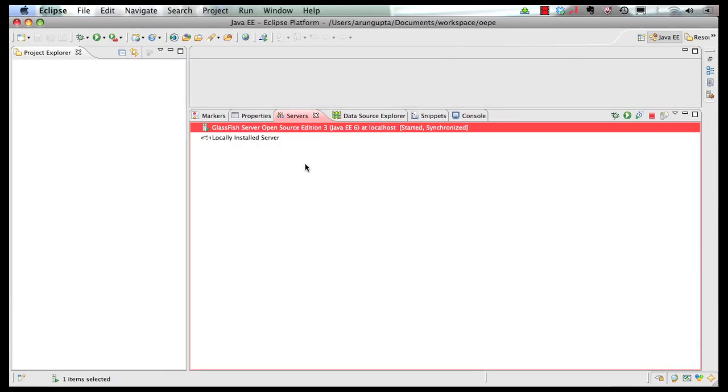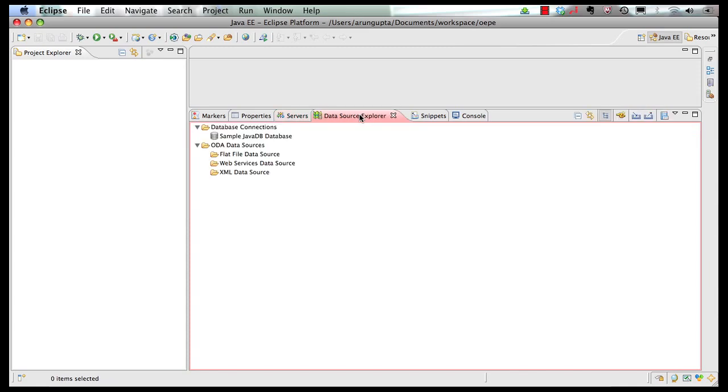And so now you have a GlassFish server that is pre-installed on your machine, configured in the OEPE environment. One last thing that I want to show in this part of the screencast is, if you go to data source explorer, there is a sample Java DB database that is already pre-configured for you. And there is a JDBC resource that is already configured in your domain.xml of GlassFish.